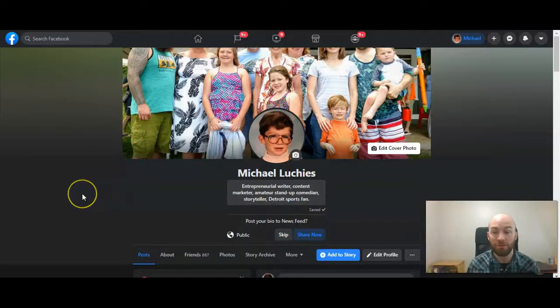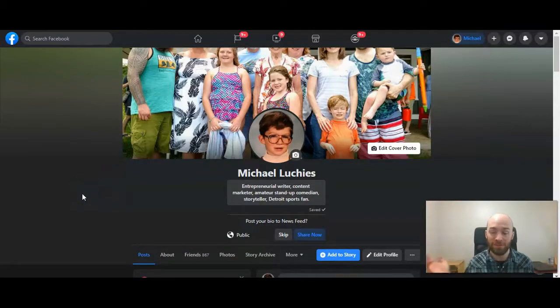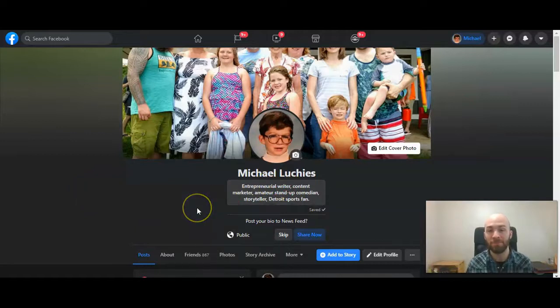Whenever you're on your profile, or when somebody views your profile, this will show up right under your name.